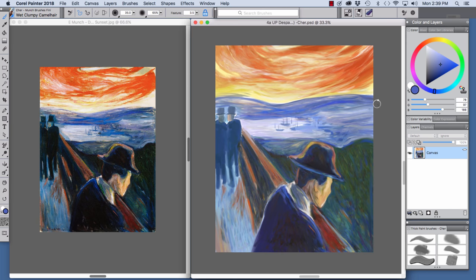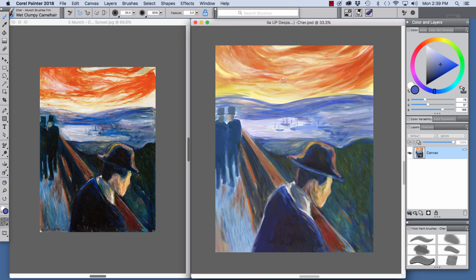To add more brush interest to the hills, mid-ground, and dark foreground area. So, let's have a look at the Wet Clumpy Camel Hair. I'm just going to pull some strokes along here on the hill.